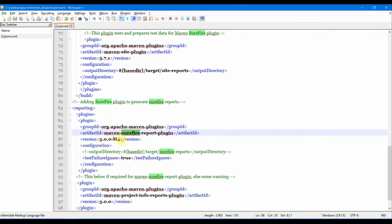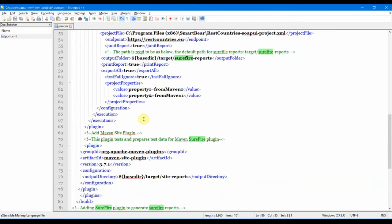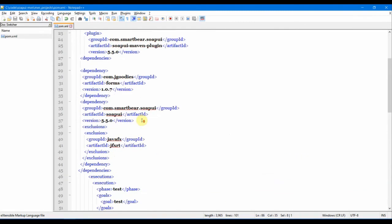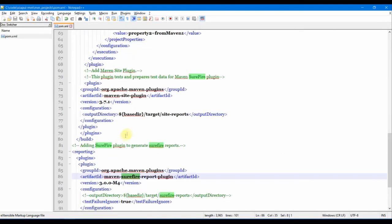This is the final plugin which is basically required for the previous plugin. The Surefire report plugin requires this extra plugin as well, that's why I have to provide this one. That's pretty much about the pom.xml of our SoapUI execution.